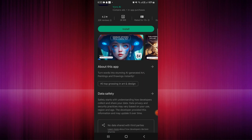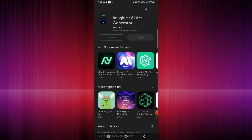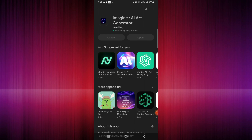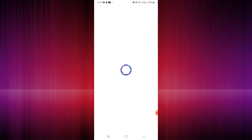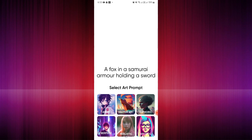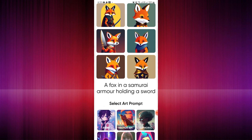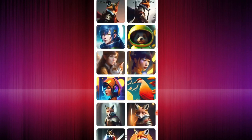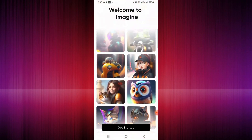Once you've installed the application, wait for it to load. Once it has loaded, open the app. When you open it, you will be routed to the welcome page.